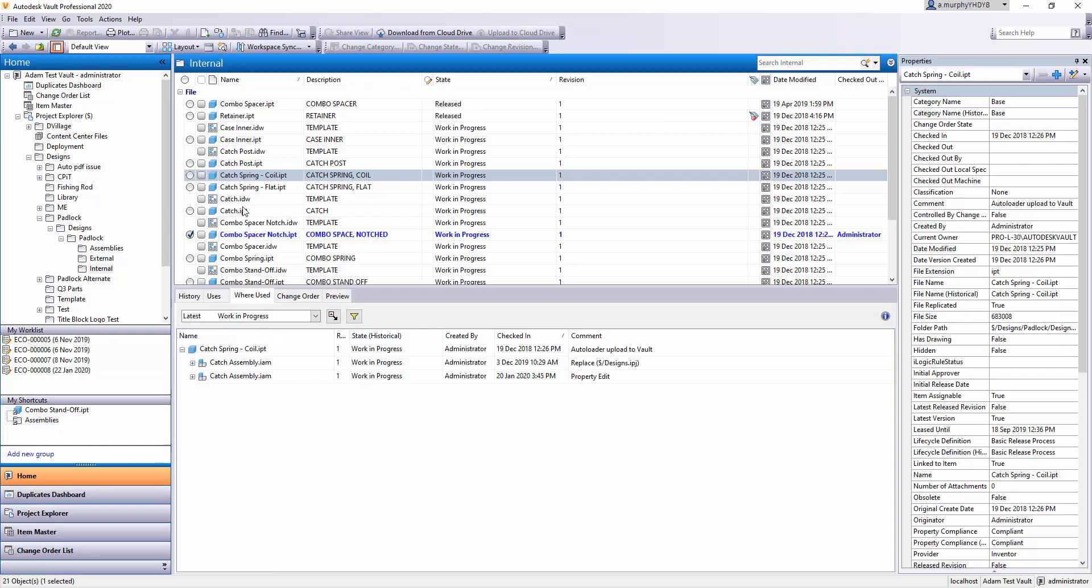This is a handy feature of Vault for Inventor users. You're able to navigate between which parts you have and which assemblies those parts are used in, and also in reverse you can see which parts are in each assembly.